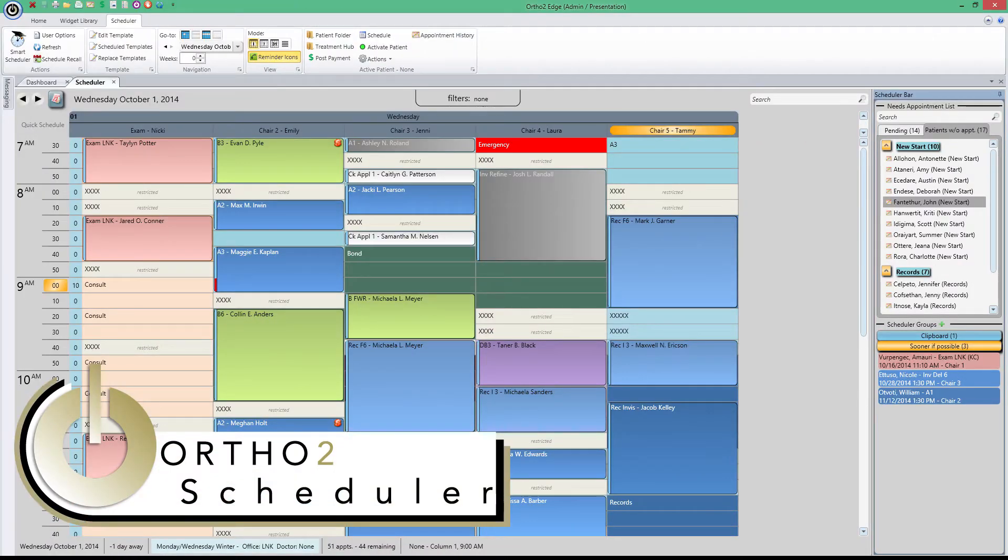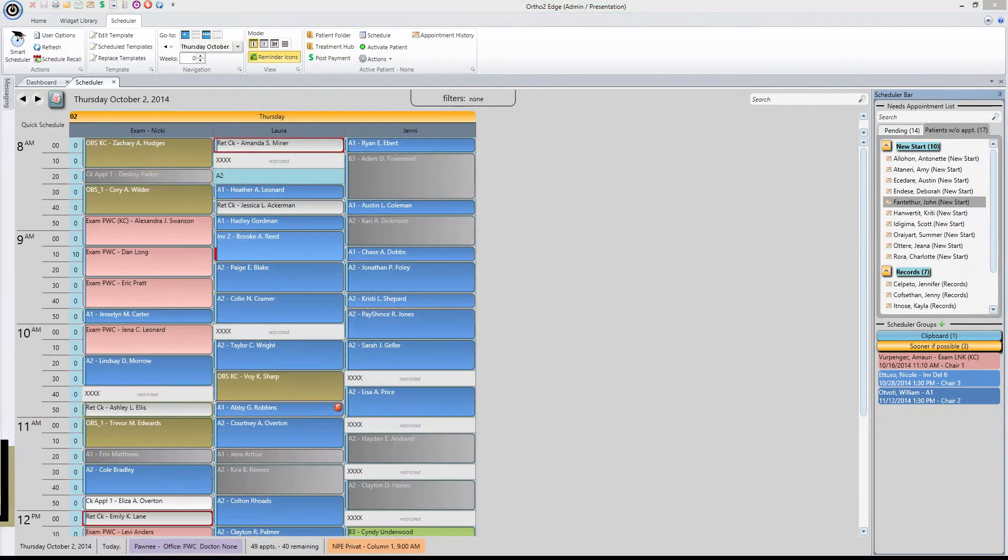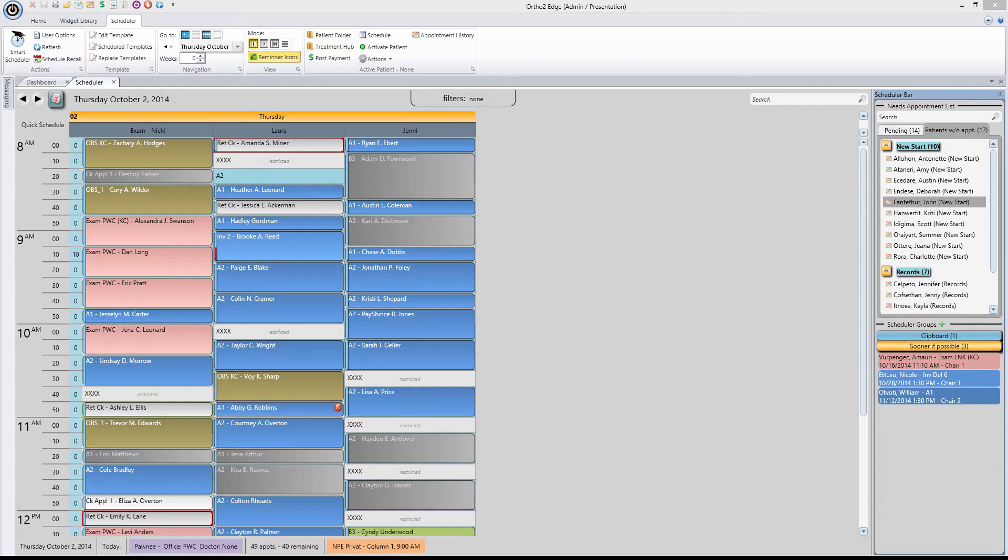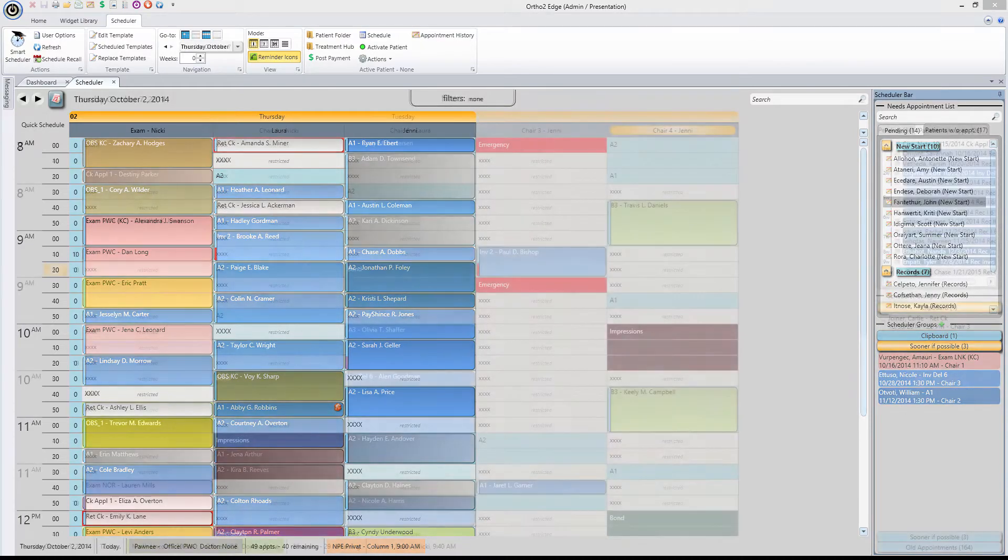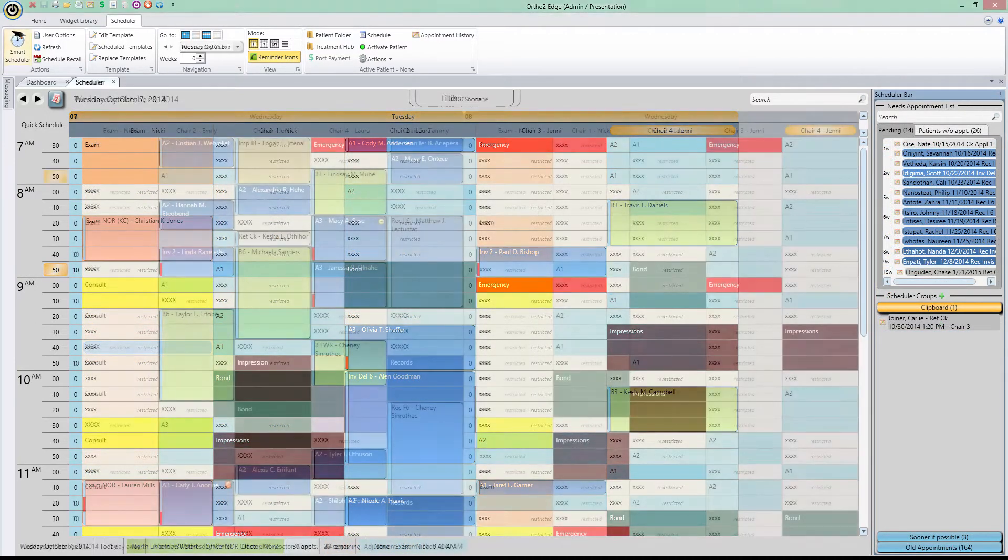If there's one thing you'll be doing on a daily basis, it's scheduling. Every orthodontist knows that one key to a thriving practice is reliable, accurate, and quick scheduling. With Ortho 2 Scheduler, you can add smart to that list too.